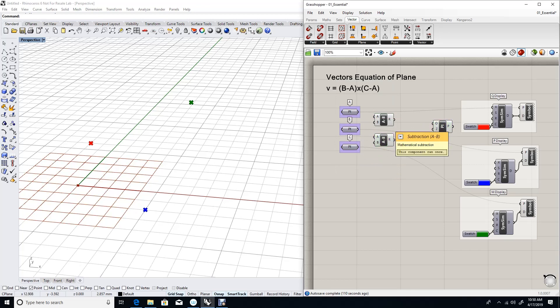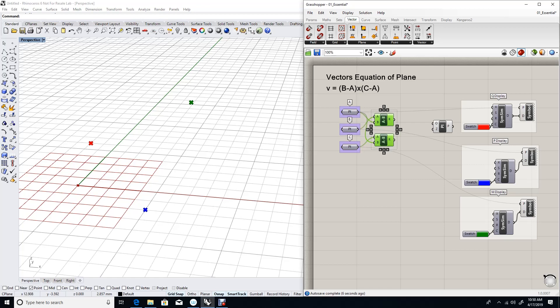And remember we need to go B, and the order of operation does matter: B minus A and C minus A. That creates two vectors going from A to B and A to C. Let's view these vectors.